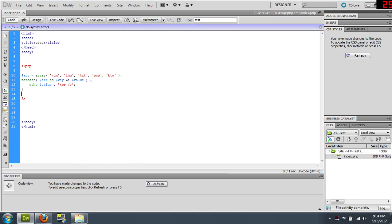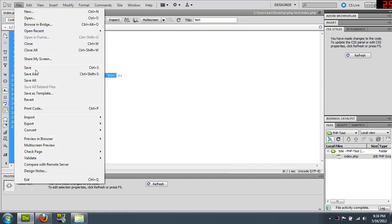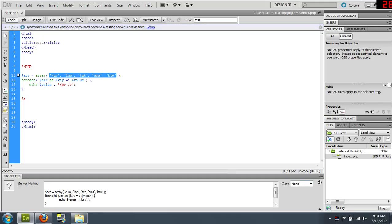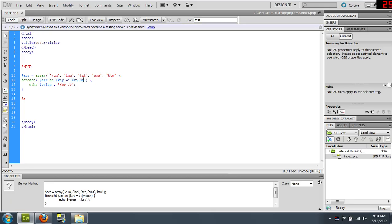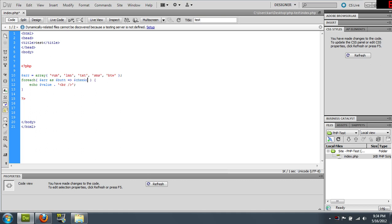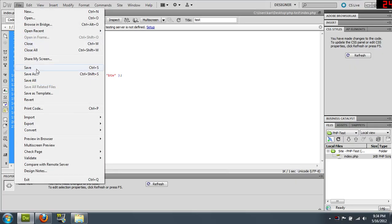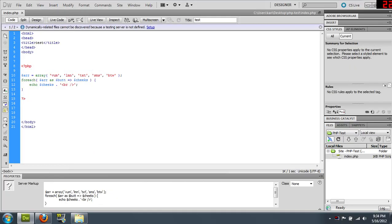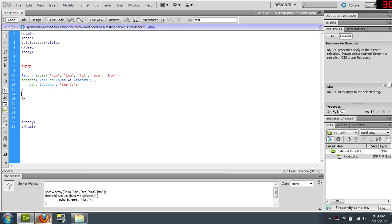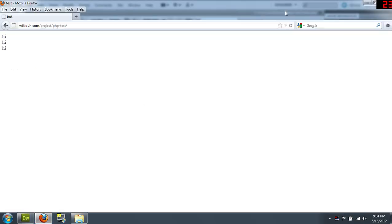So this is going to run through this array five times and pull out the value because we set key as value. You can do whatever you want. You could call this butt and cheeks. I usually use key value just so I know what I'm doing, but you can use anything. So we'll upload that and I'll show you what that looks like.